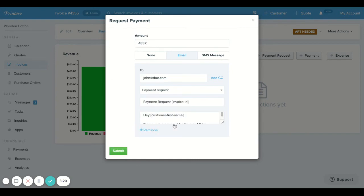And lastly, if some of you folks are on premium, you can also send out a text message to your customer requesting payment.